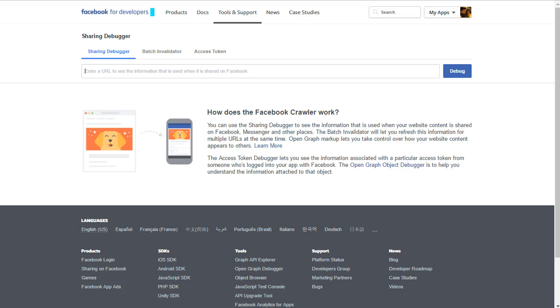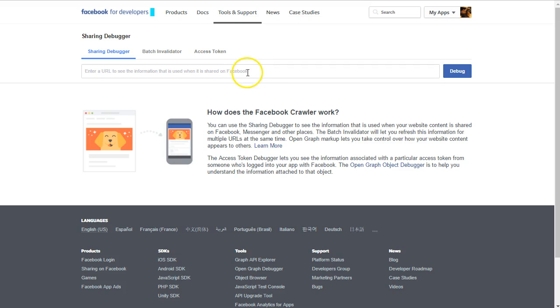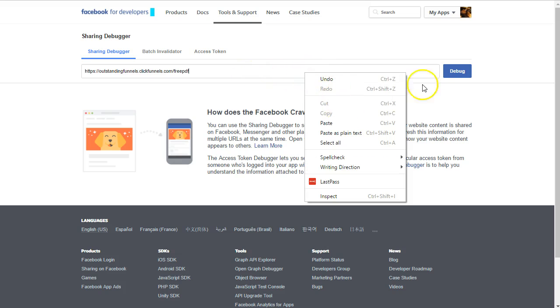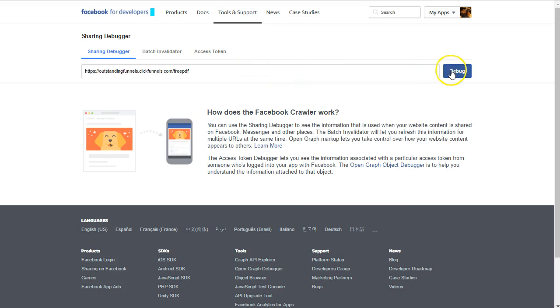And go over here into something called the Facebook Debugger. So just do a quick Google search for Facebook Debugger, click that first link, and we're going to go ahead and Control V here or right click and paste, or Command V to paste that, and debug.